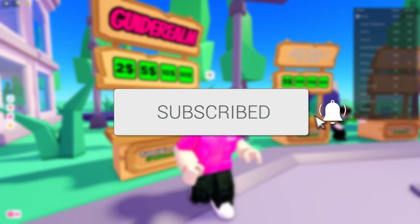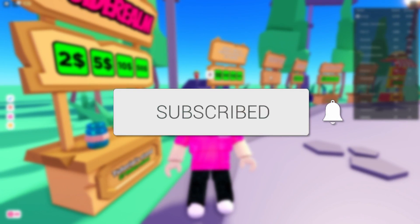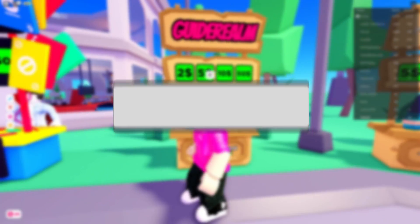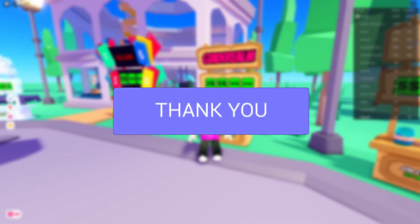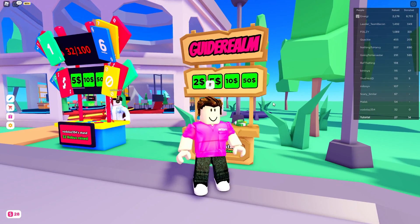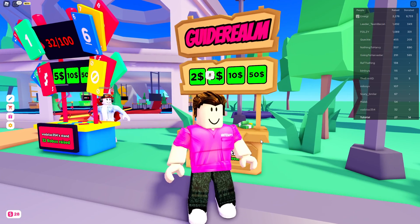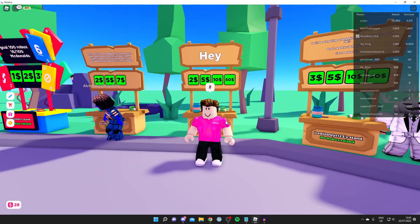If you're new to the channel, please go down below and consider subscribing, and also consider leaving a like. We really do appreciate it. Please watch this video right until the end to know everything you need to know.